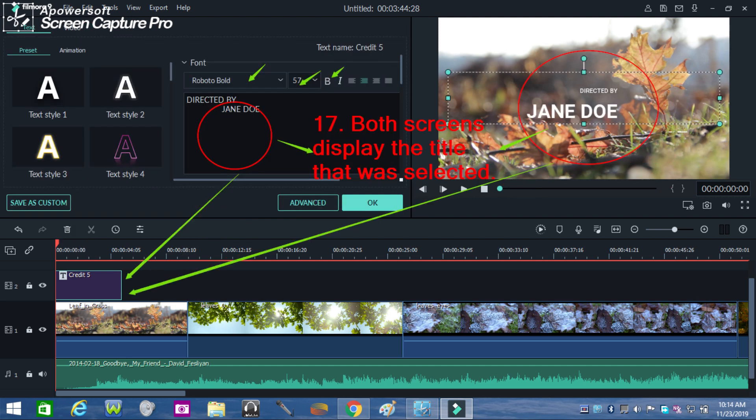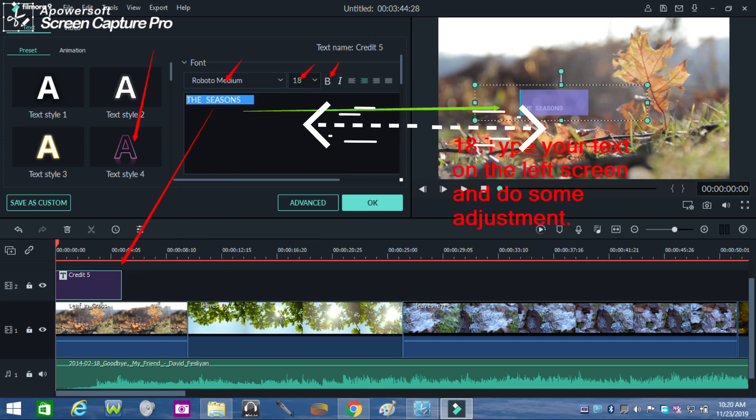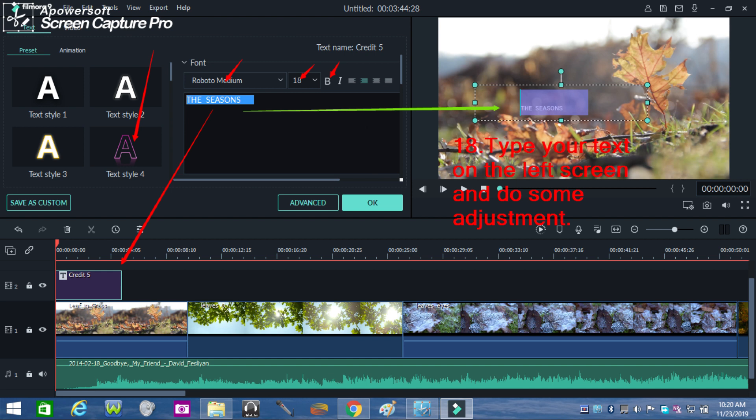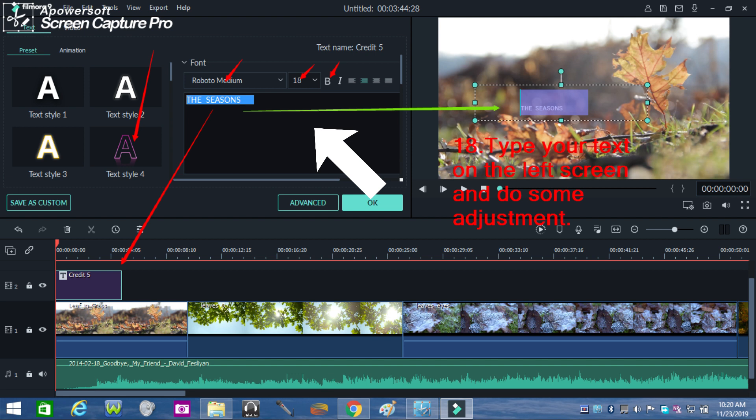The chosen title when clicked will be displayed in both screens. So as it is demonstrated both screens show the style of the title selected for you to create a text of your video. As soon as the style of the title is displayed in both screens, type your text on the left side of the screen and do some adjustment of the font.